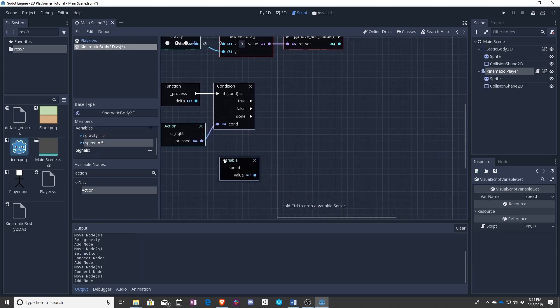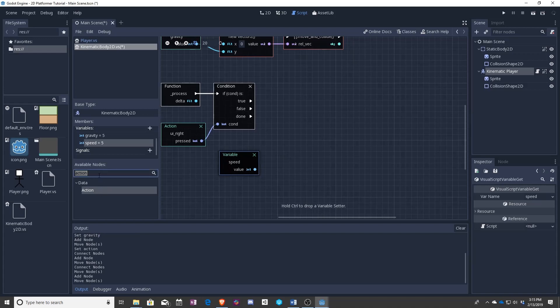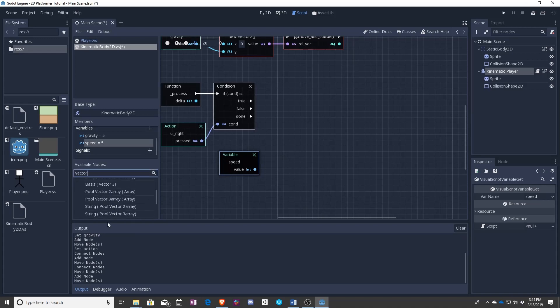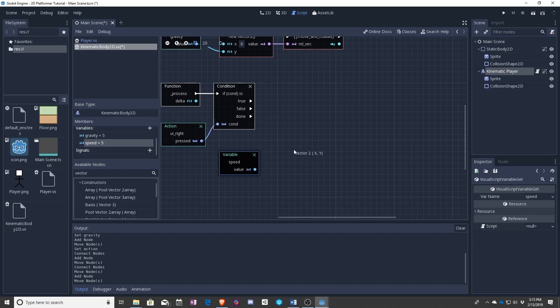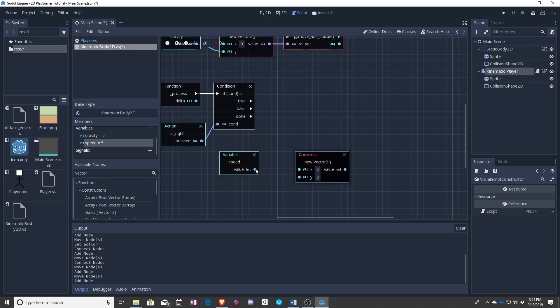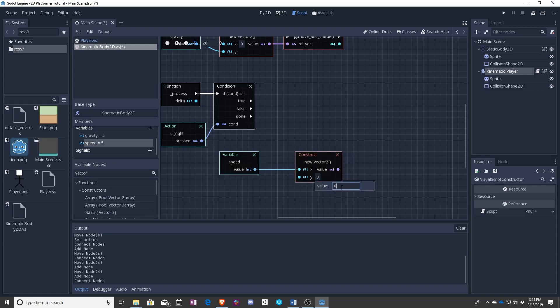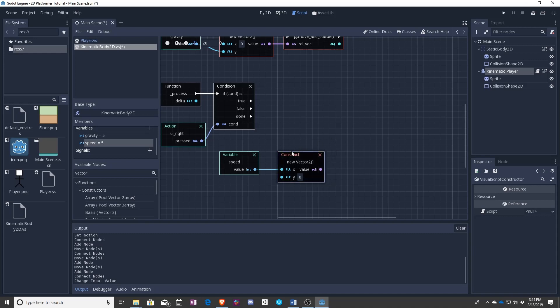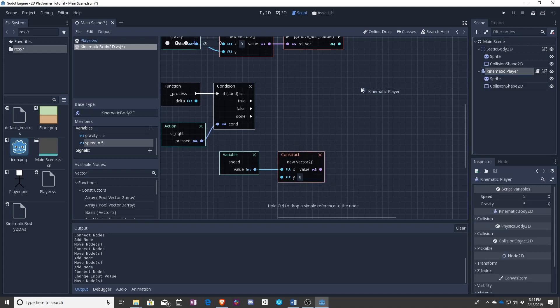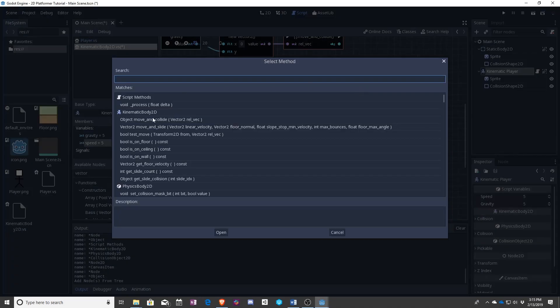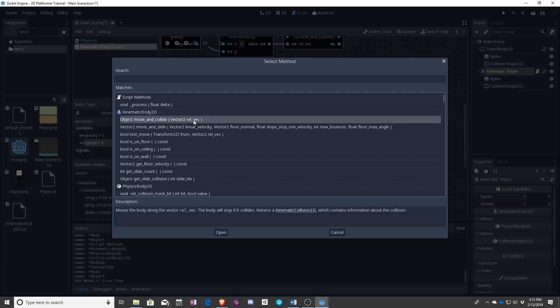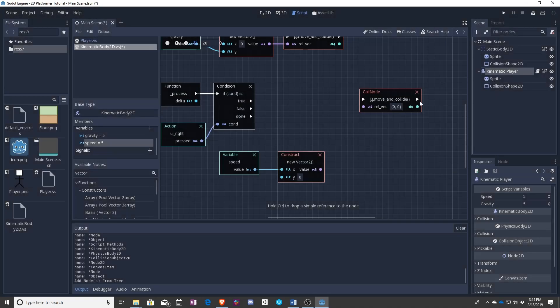right and a vector two and the x and then this gets set to zero